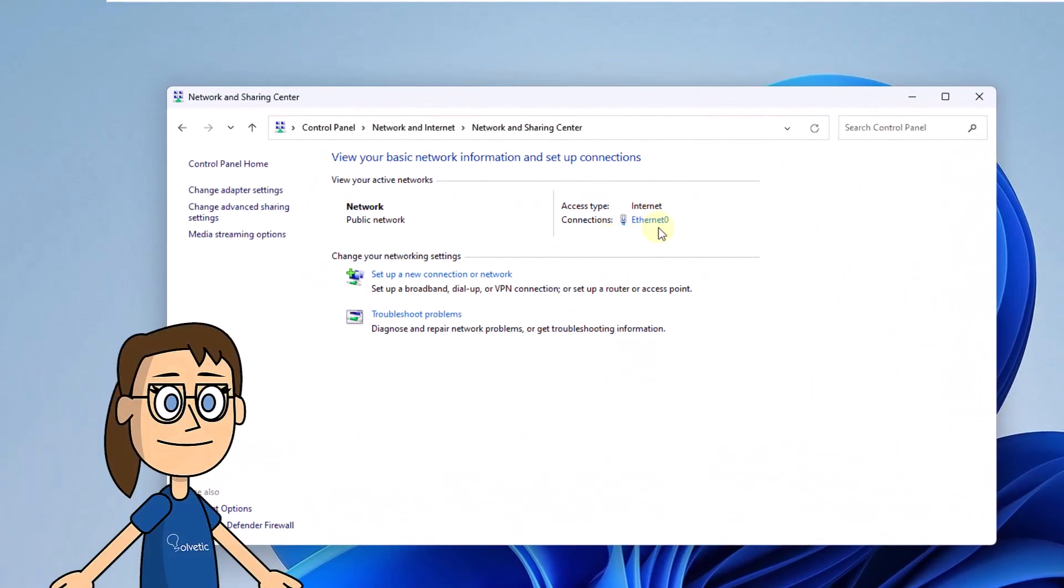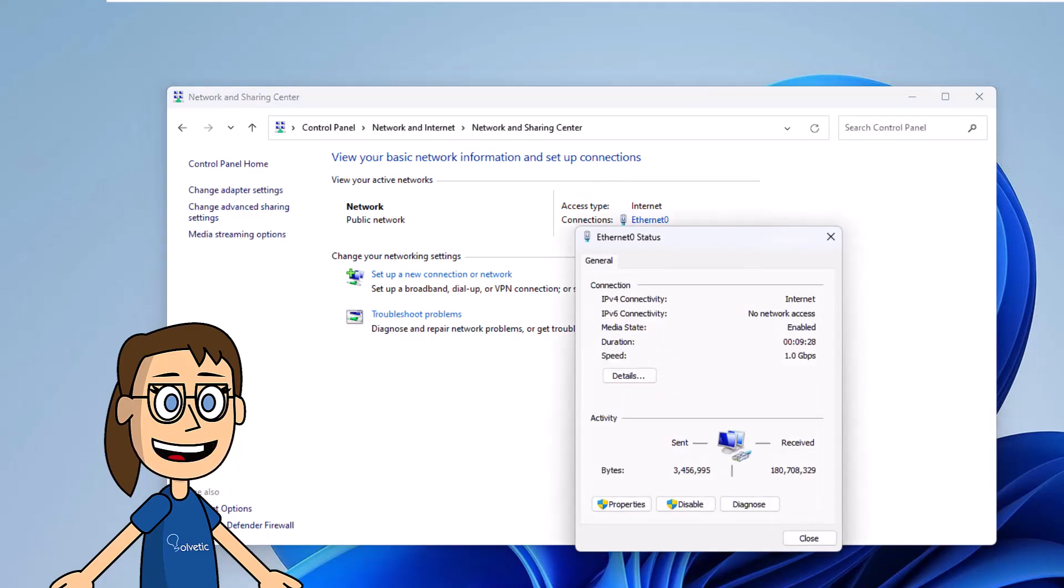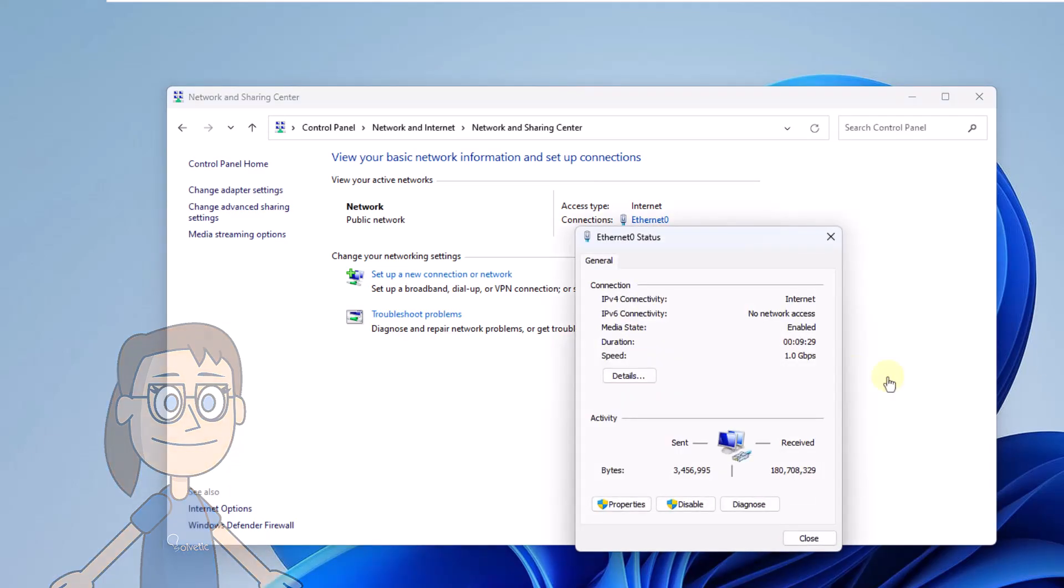Now click on the name of the network, and then in the pop-up window click on Details. Here you will see the MAC address in the Physical Address line.